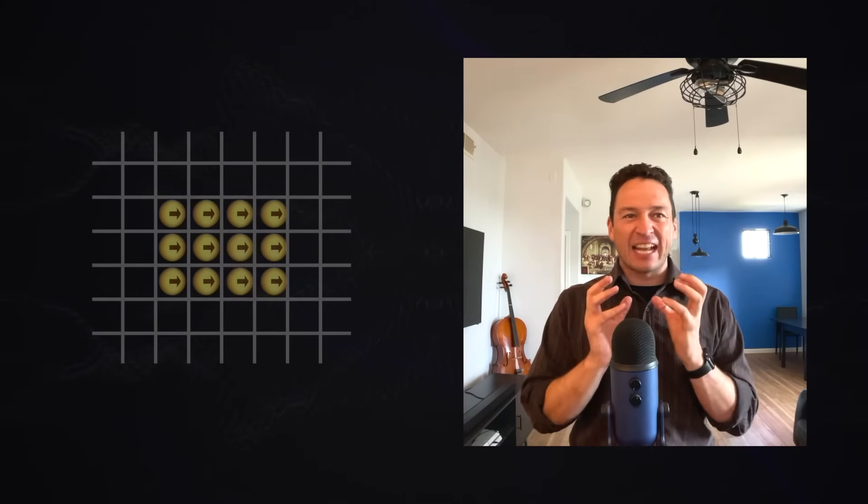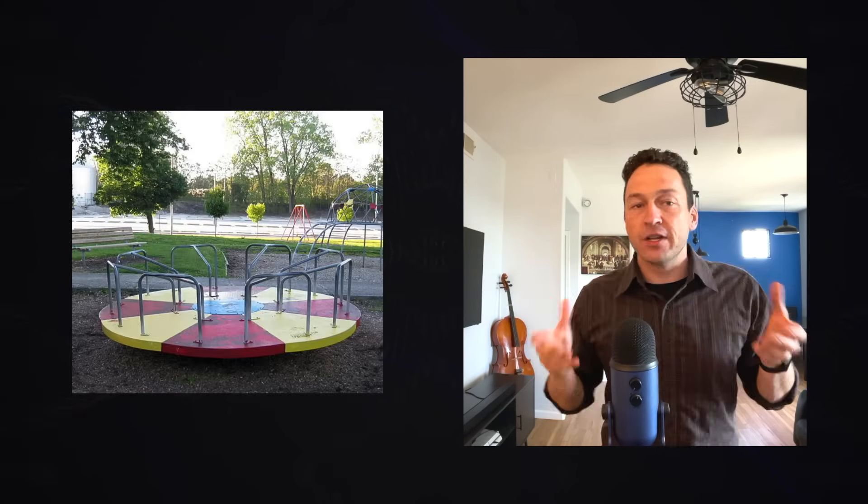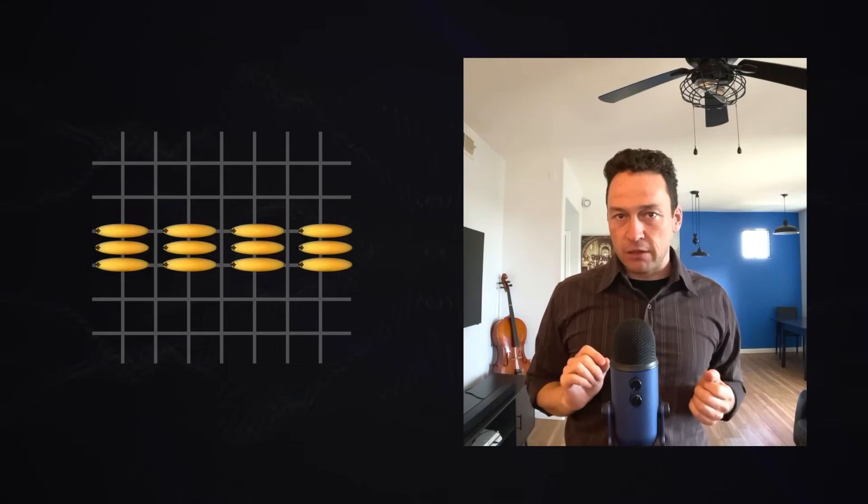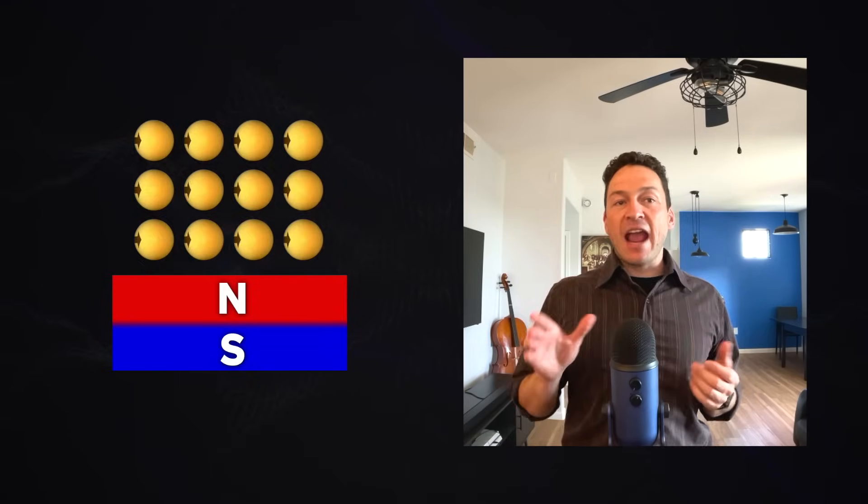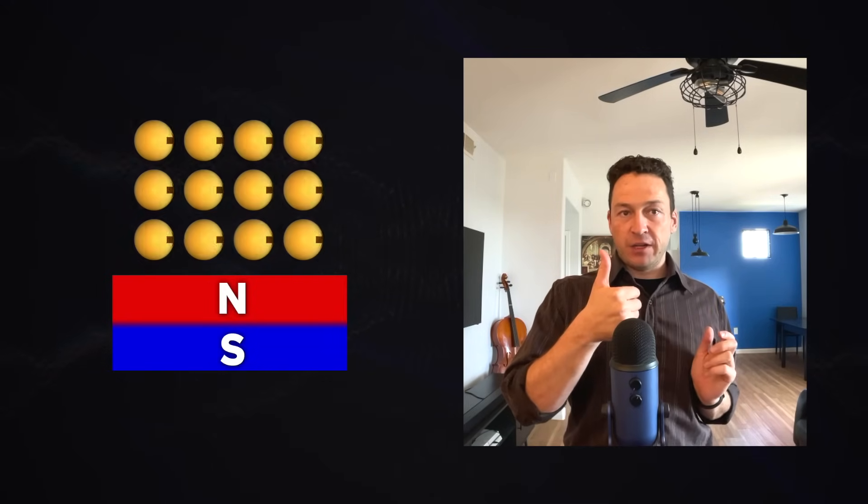Maxwell modeled the ether as a set of tightly packed cells. In this model, magnets cause these cells to spin. When these cells spin, they fatten, they stretch out along this axis for the same reason you feel pulled to the outside of a spinning merry-go-round. So this fattens them along this axis and shortens them along their axis of rotation. Now the northern end of a magnet causes these cells to spin in one direction, while the south end causes them to spin in the opposite direction.